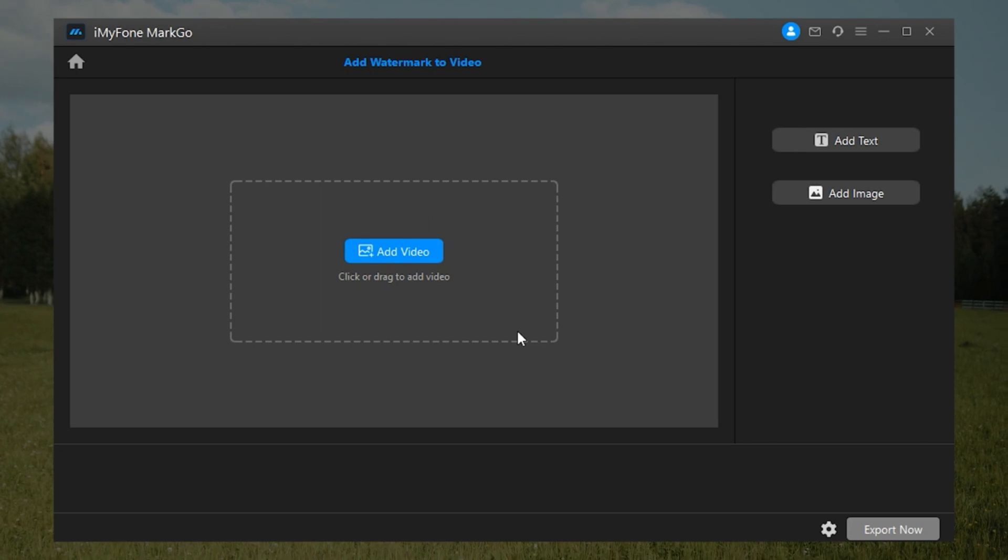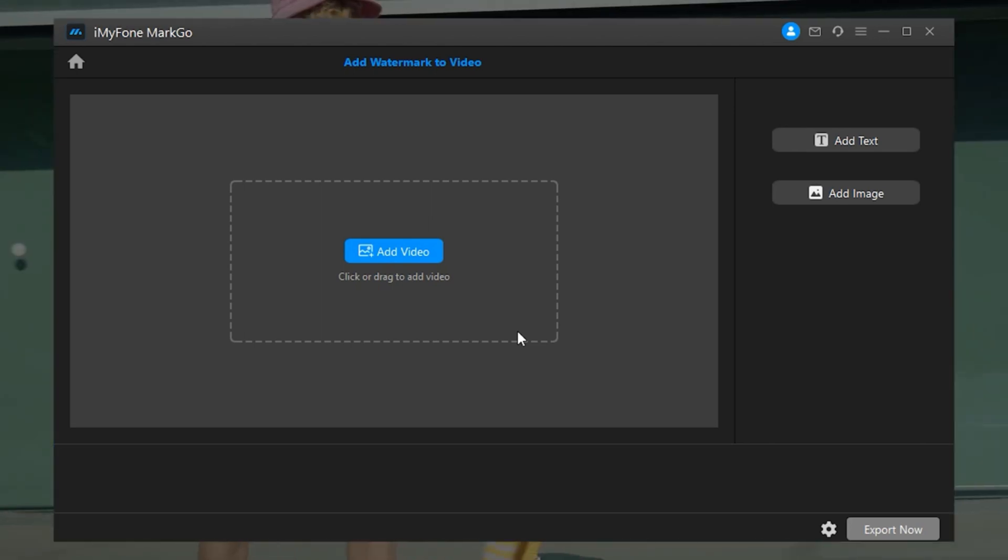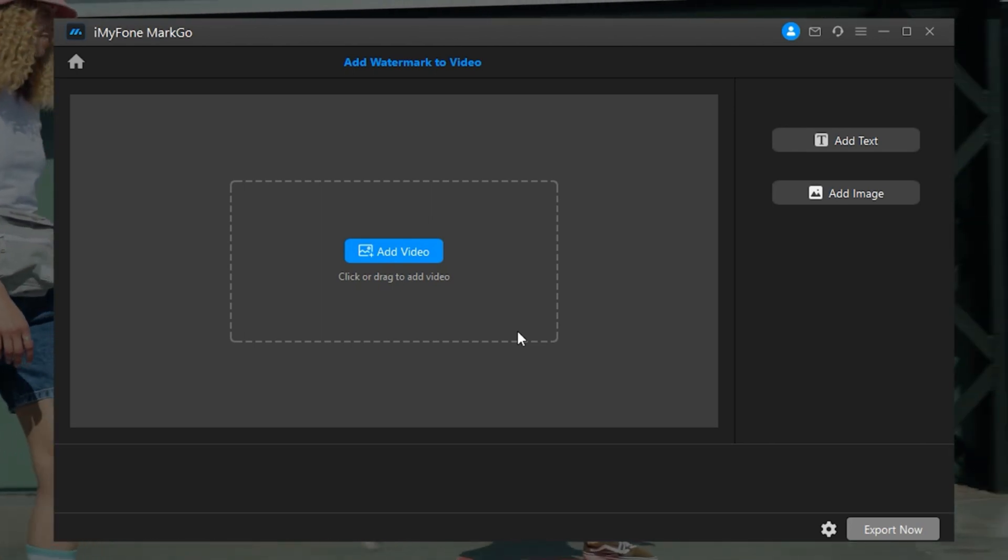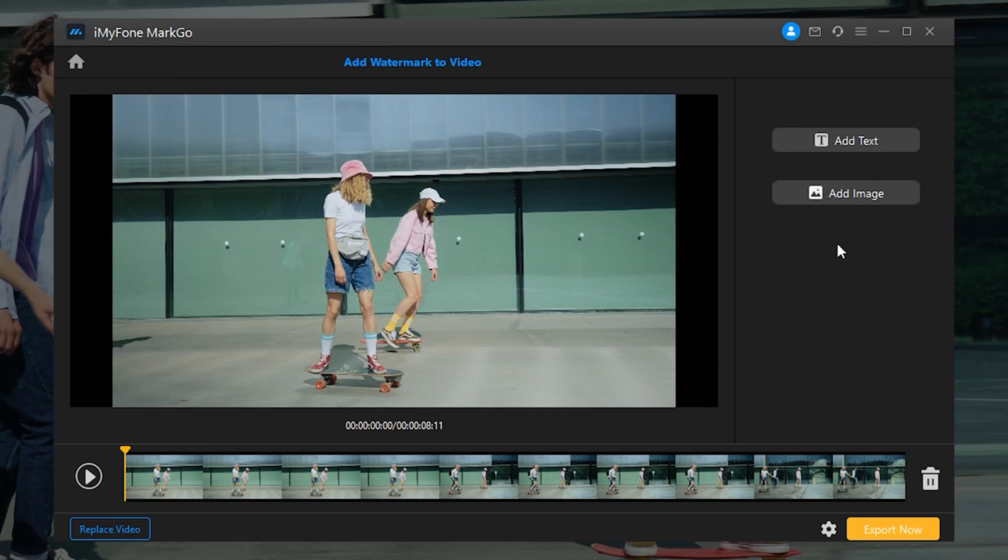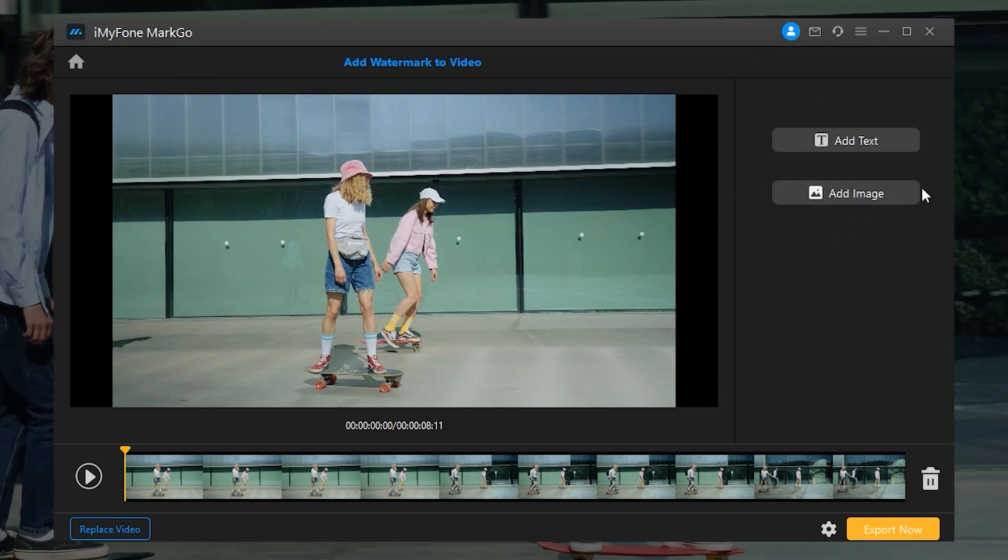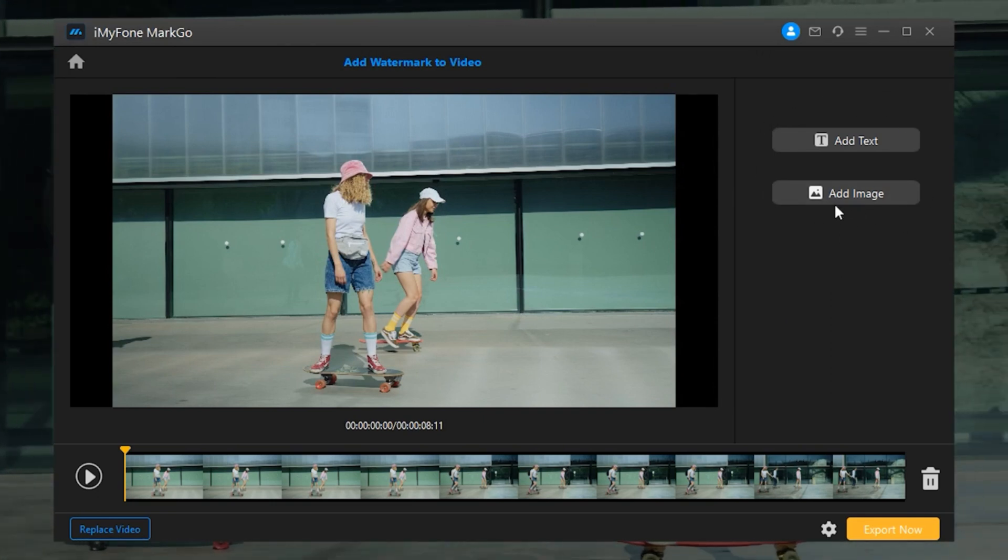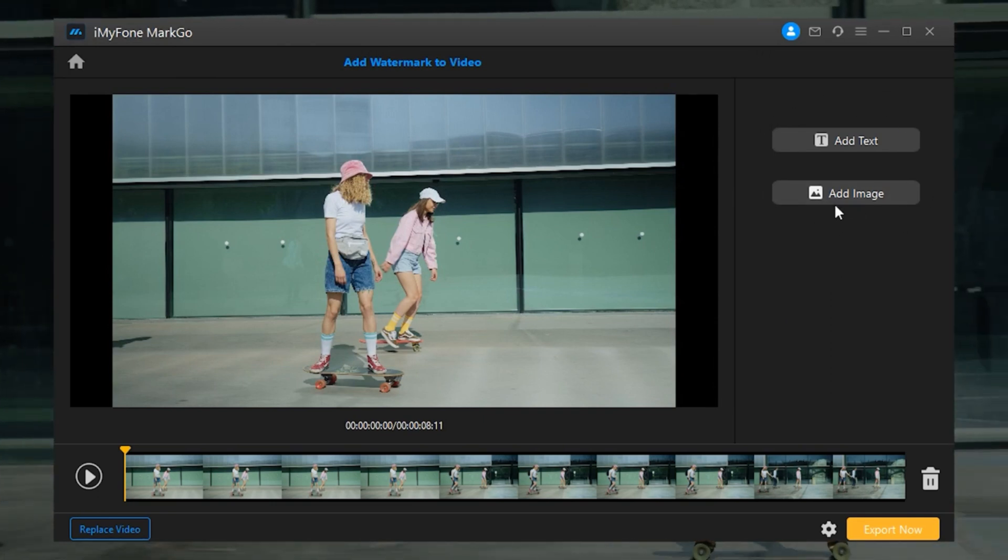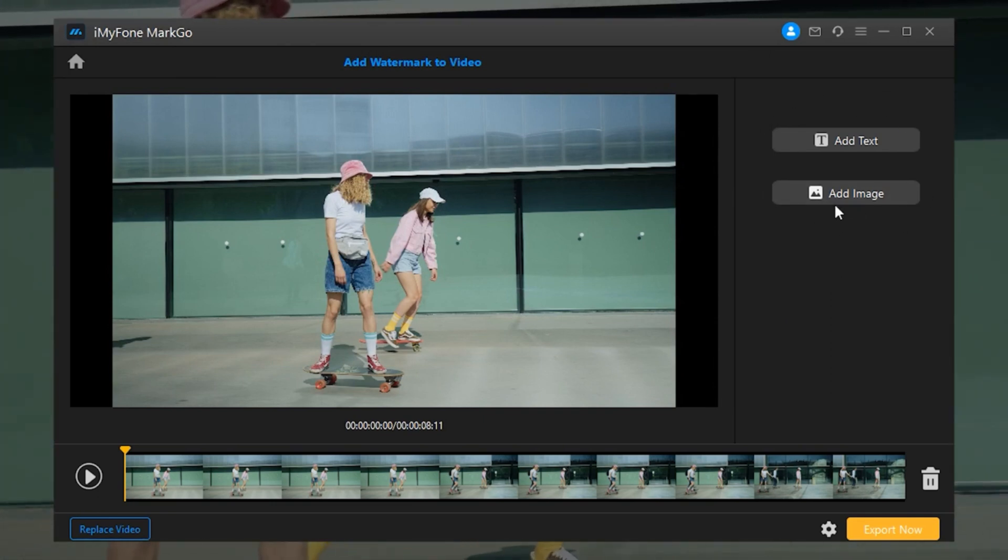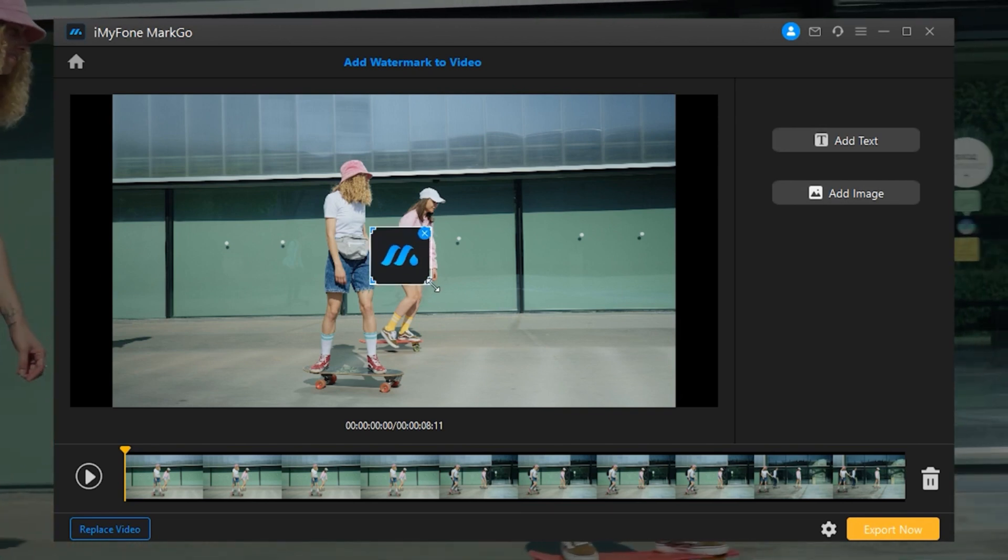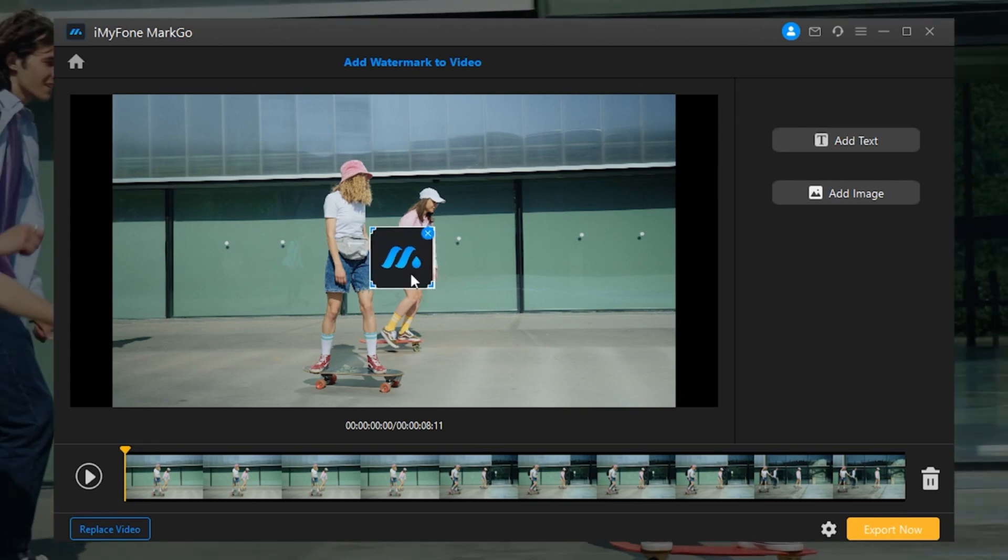Step 1: Import your file. Step 2: Then you will see two options on the right: Add Text and Add Image. You can choose either of them or both as watermarks, depending on your needs.